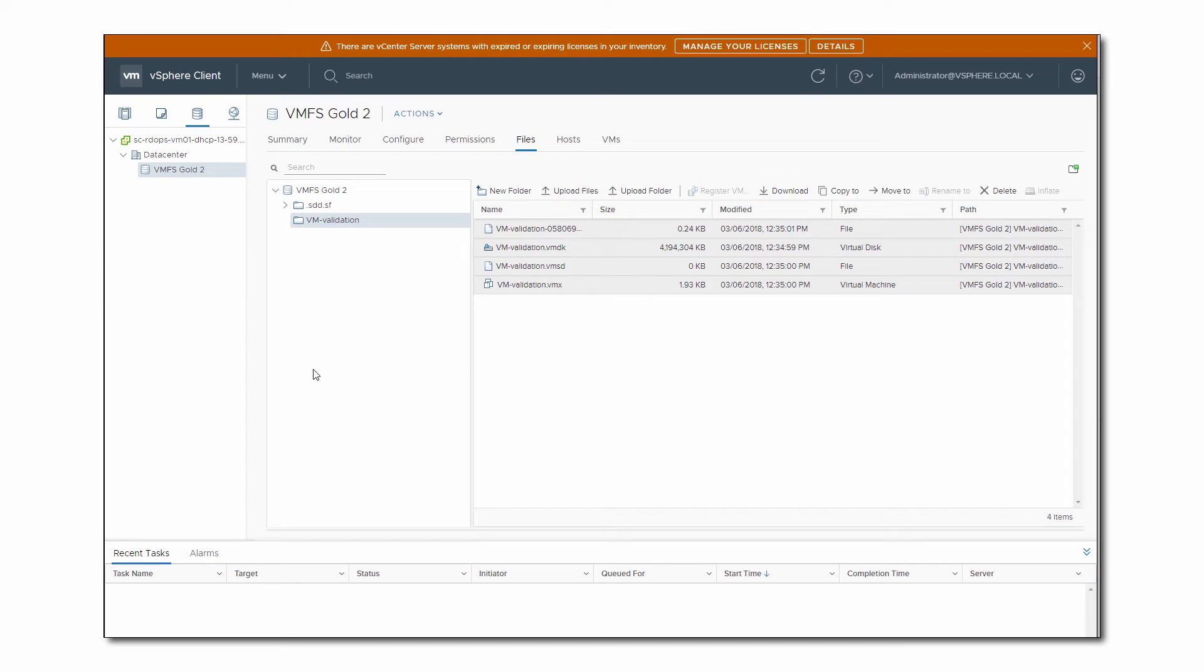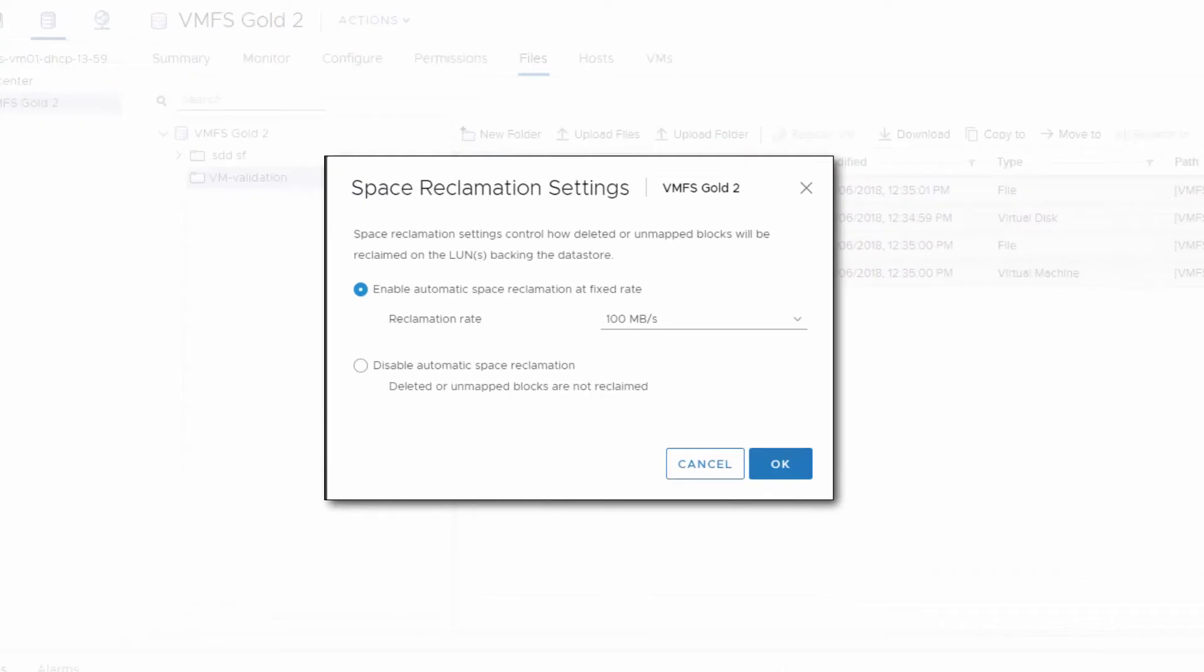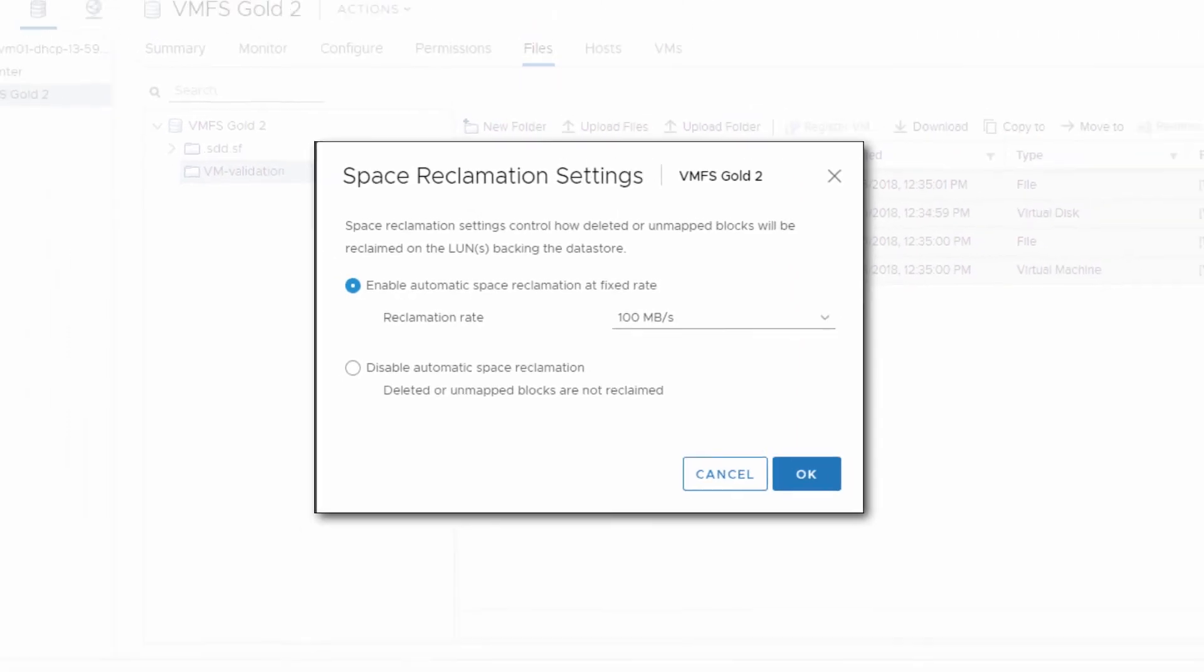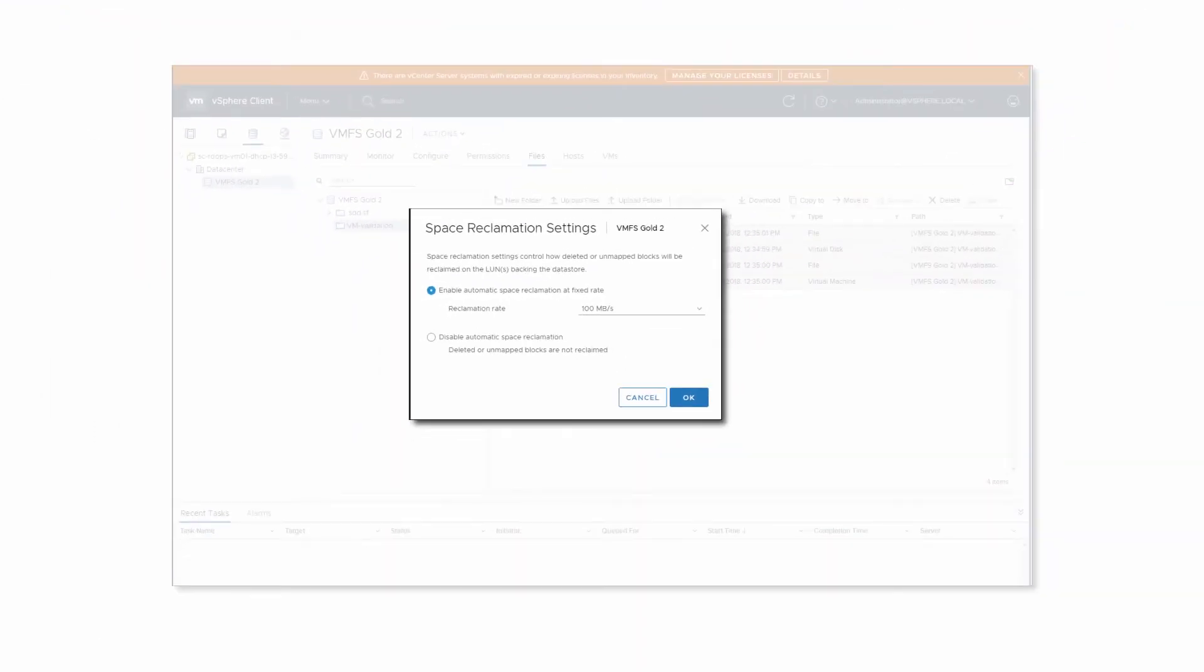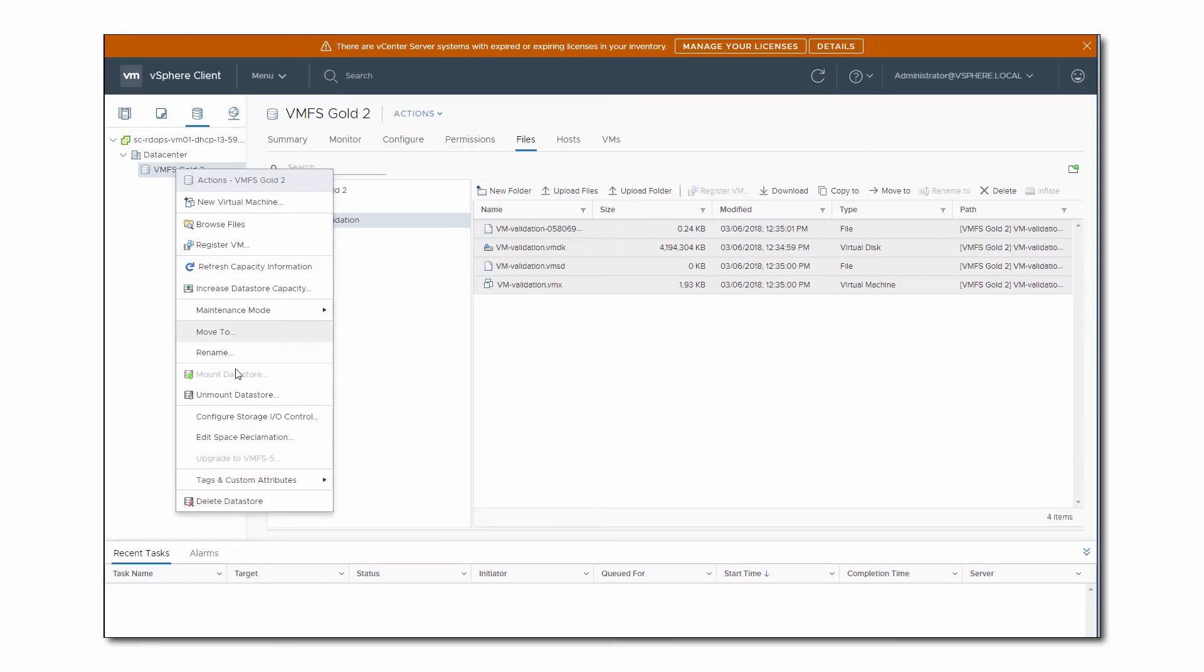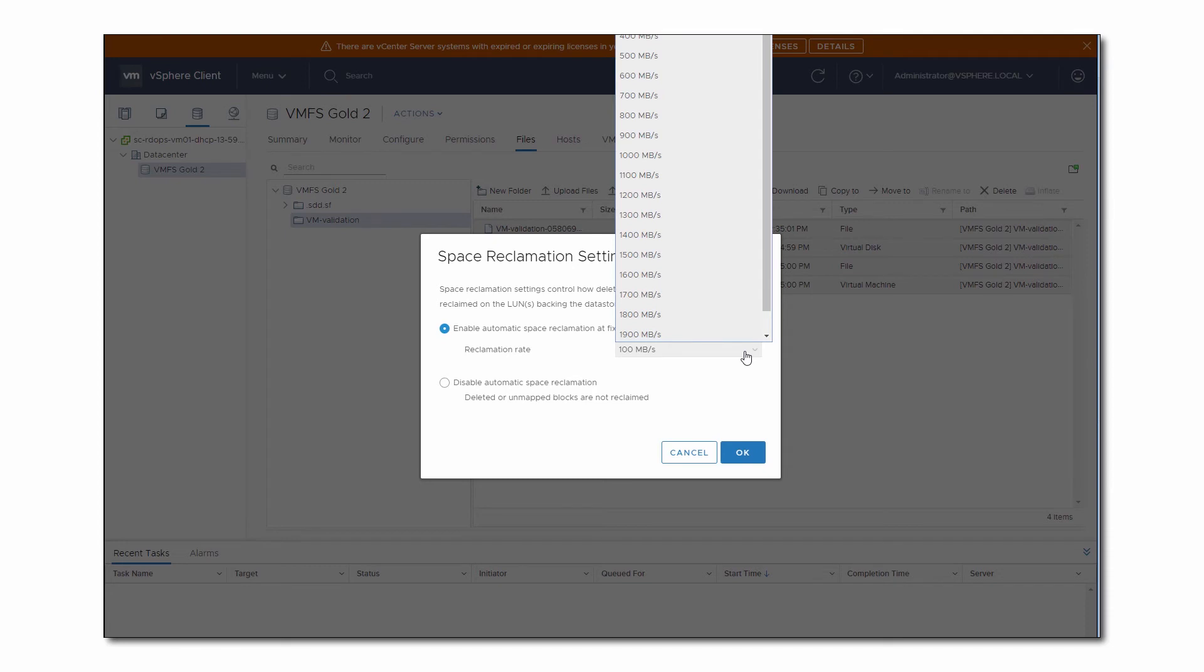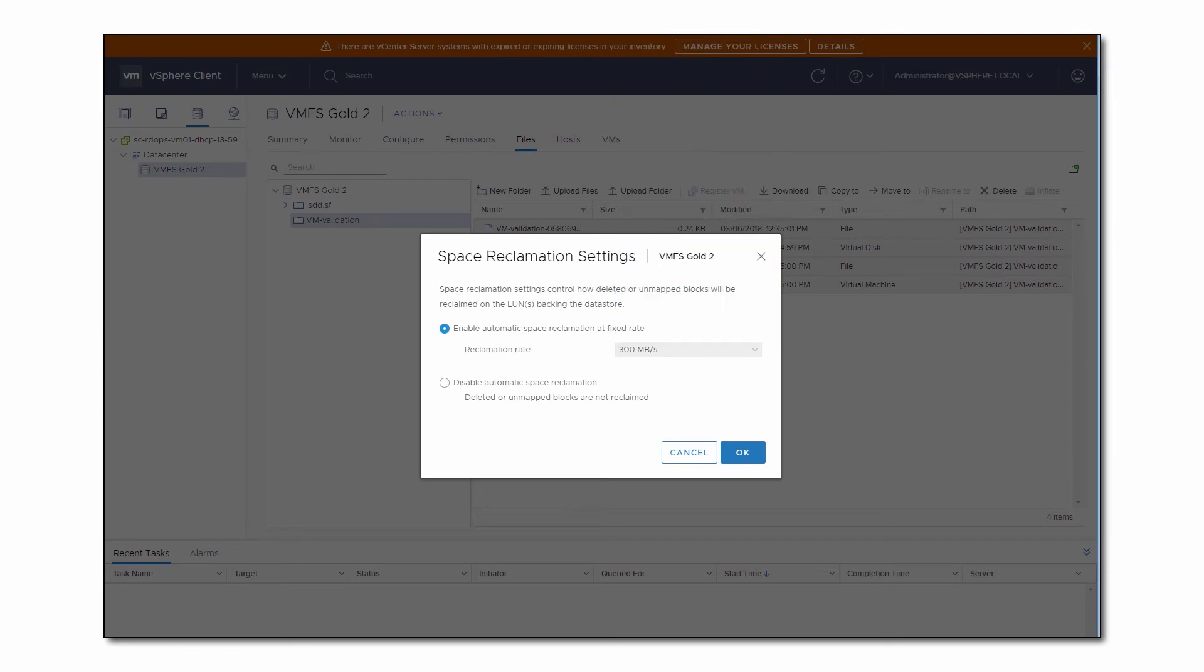Another storage feature introduced in vSphere 6.7 is the new method of configuring VMFS space reclamation. It's called the fixed-rate method and it allows you to specify the rate in megabytes per second for the storage space reclamation process. It is configurable only through the HTML5-based client. To set this parameter, right-click the Datastore and click Edit Space Reclamation in the menu. Select Enable Automatic Space Reclamation at Fixed Rate and select the rate from the drop-down menu.